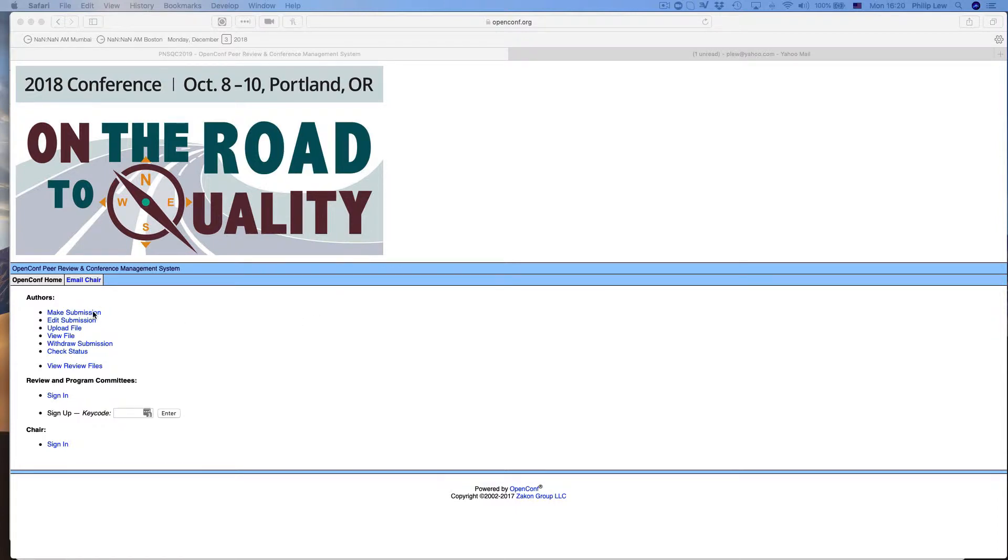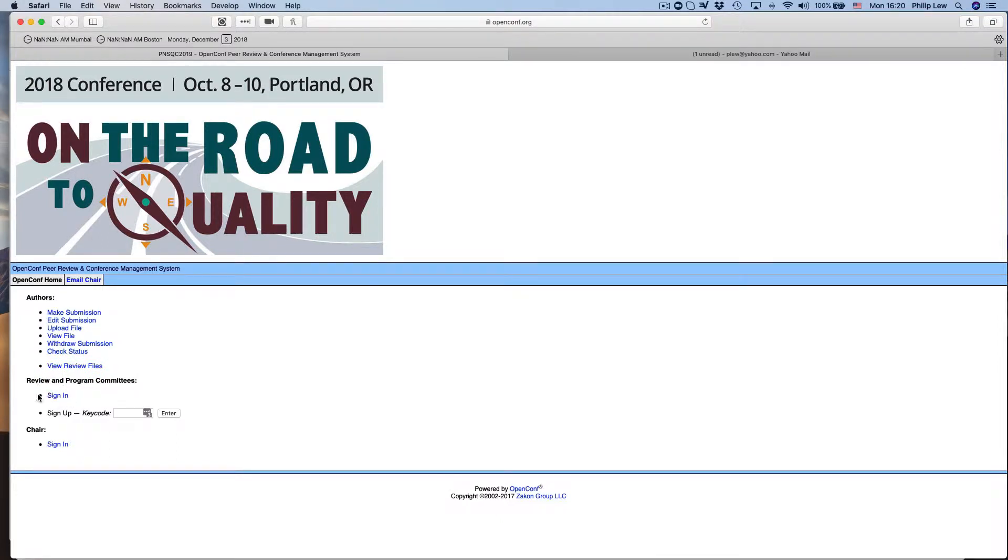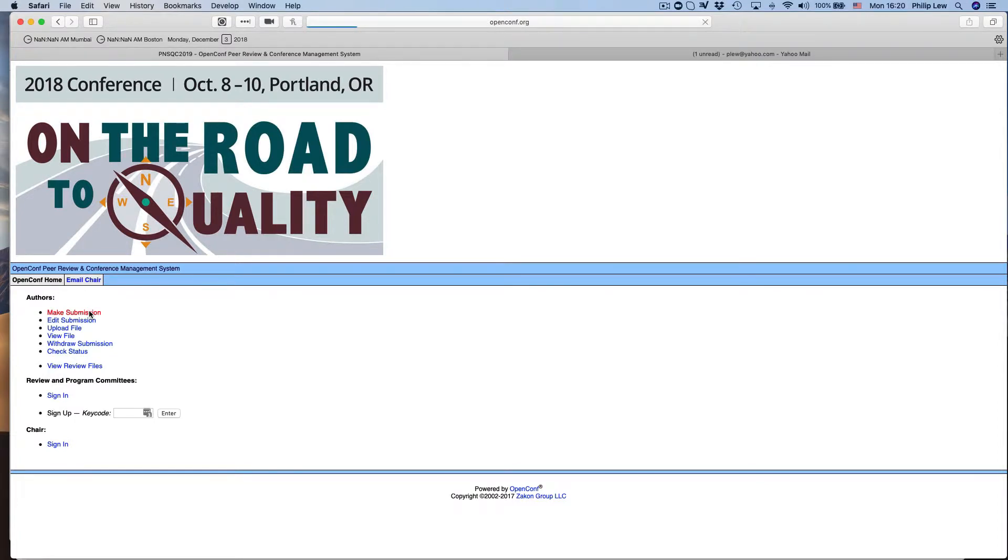So what you would do is you would just go in here and you would click on make a submission right up here under authors. If you were on the review committee from last year, this will not work so you don't want to do that, and of course you don't want to try to log in as a chair. So you log in as make a submission—actually you don't log in, you just make a submission.